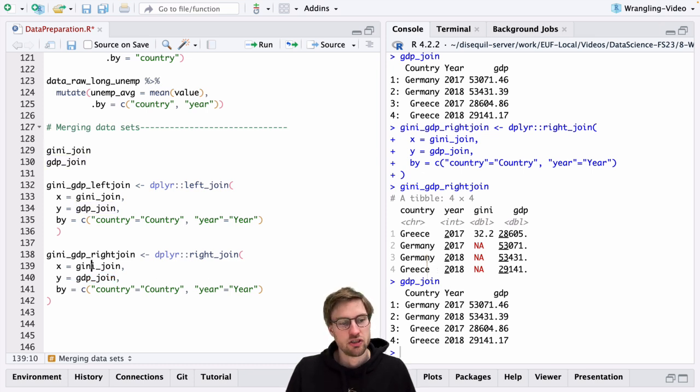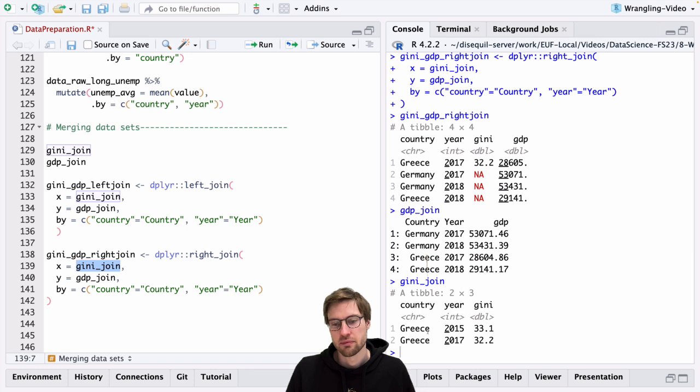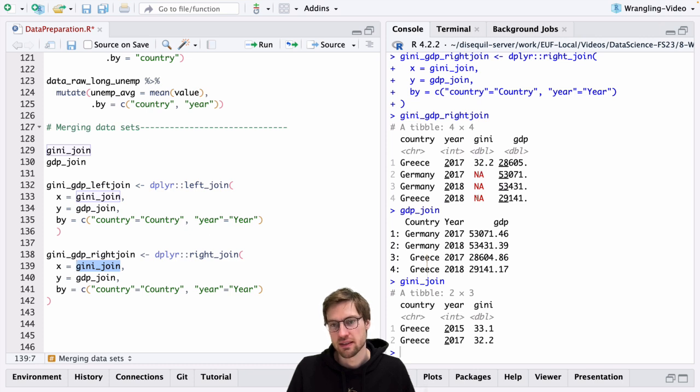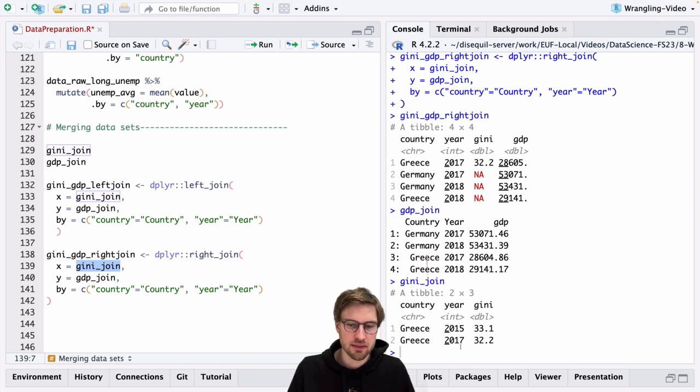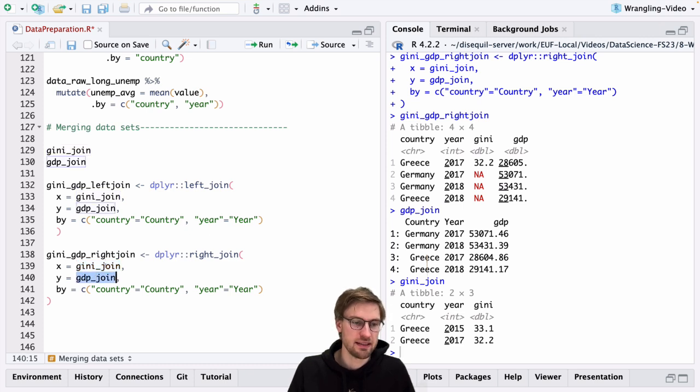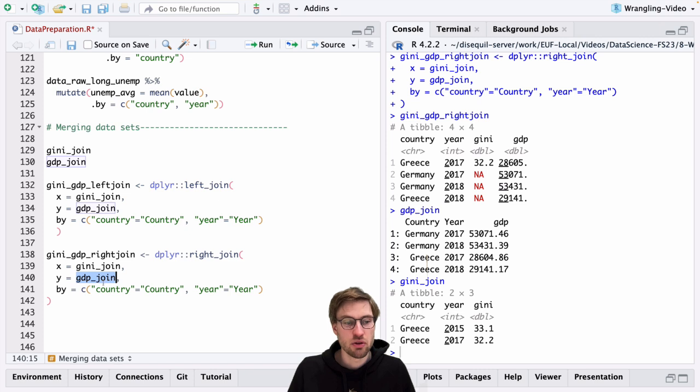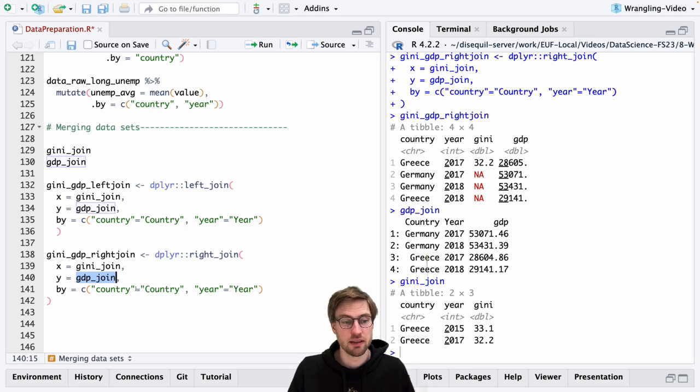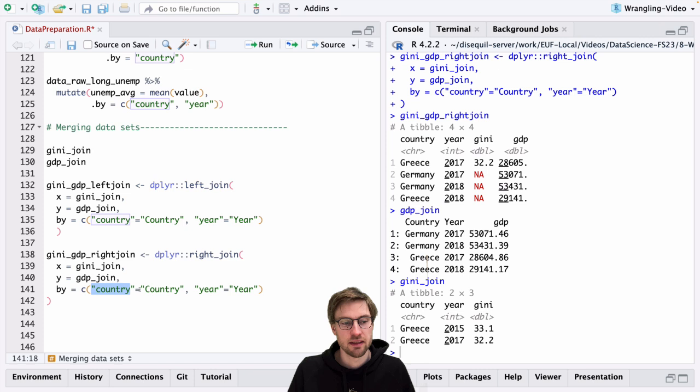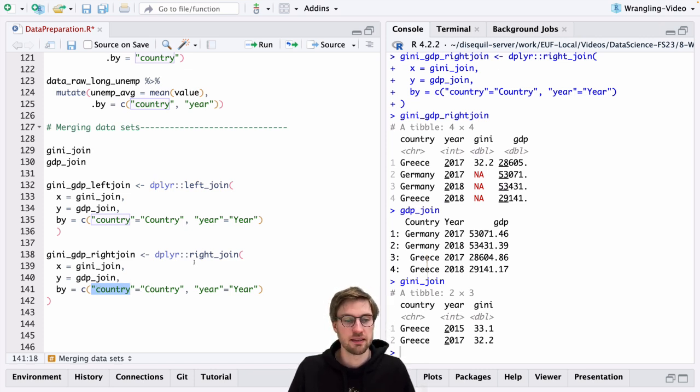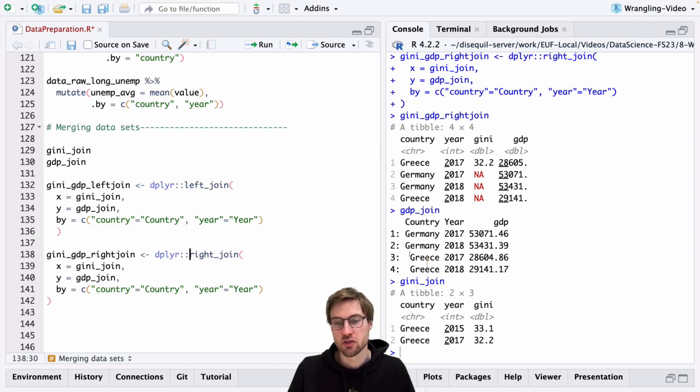Since the Gini dataset only contains information for Greece and only for 2015-17, R adds three missing values to the joint dataset and only considers the information for the Gini index in Greece for the year 2017. And that is because here the right dataset takes precedence. Note, however, that this does not change the way you need to specify the correspondence columns here in the 'by' statement. Here you always have the rule that column name in the left dataset and correspondence in the right dataset. This is really just about which of the datasets takes precedence when choosing which rows to keep in the joint dataset or not.